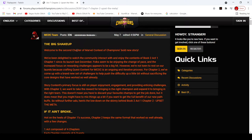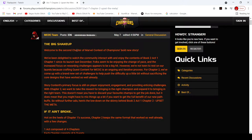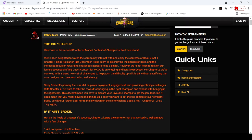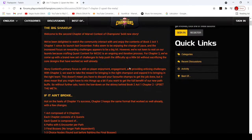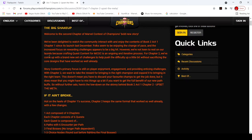We've been delighted to watch the community interact with and enjoy the contents of Acts 7, Chapter 1, since last December. Folks seem to be enjoying the change of pace and the increased focus on rewarding challenges appears to be a big hit. However we're not keen to rest on our laurels, because crafting quest content for MCC is an ongoing interactive process. For Chapter 2, we've come up with a brand new set of challenges, push the difficulty up a bit without sacrificing the core design.